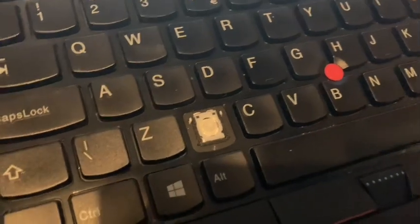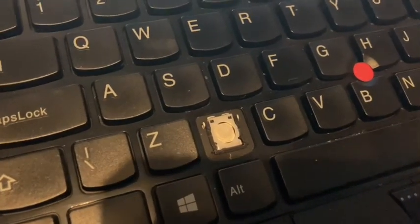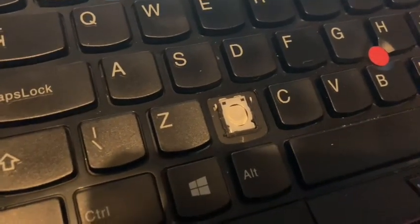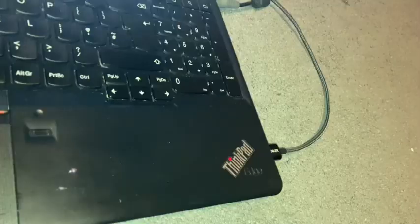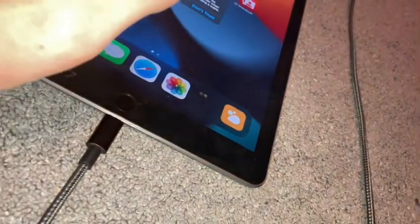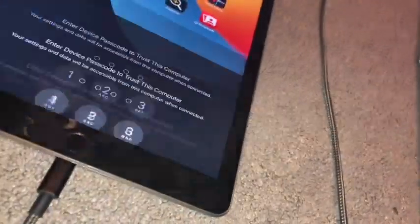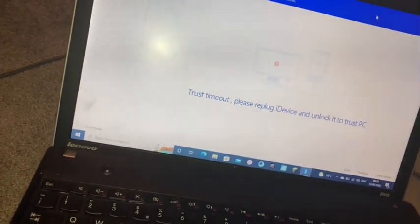If you have a USB port free, connect the device. Once connected, hit OK or Allow on the device, then enter the device passcode and wait for it to load your information.